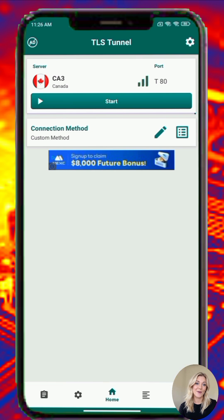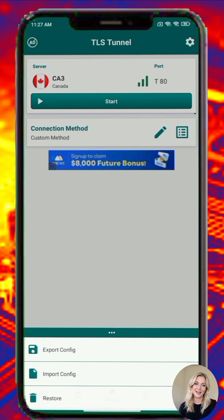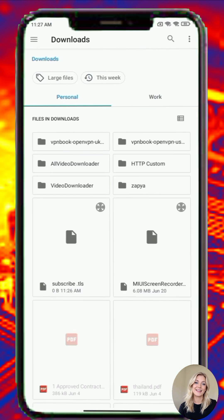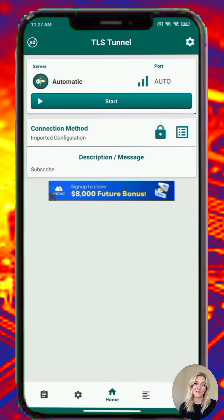Step 8. If someone shares a TLS Tunnel config file with you, here's how to import it. Tap Import Config, locate the .tls file — e.g. from Telegram, Downloads, etc. Tap the file and it will be loaded into the app. Make sure the file extension is .tls; otherwise the app won't accept it.